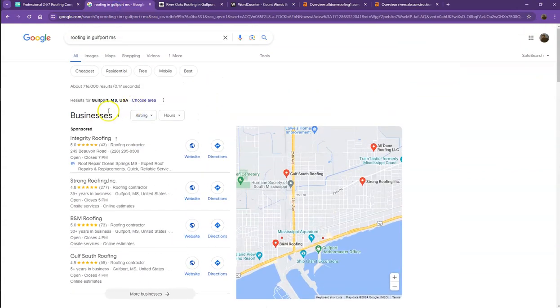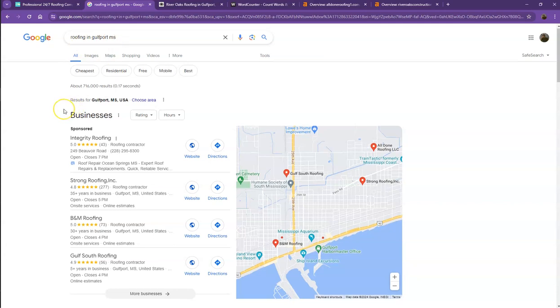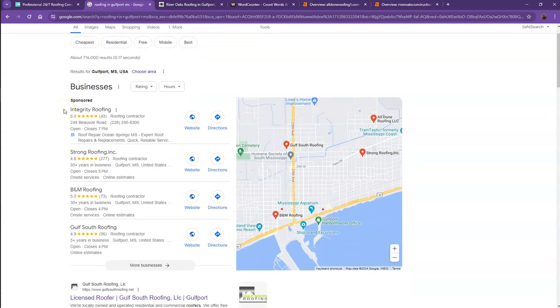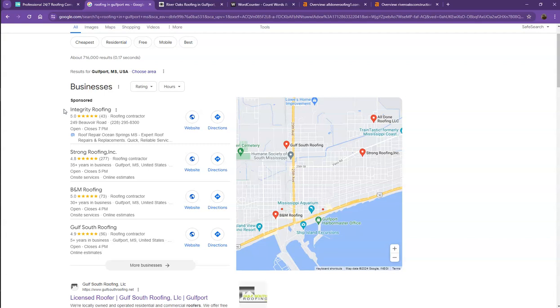So we did a quick search of the roofing companies in one of the areas you're servicing. We'll talk more about the results that we have here. Starting off with the first one. So this is what we call the map pack. And of course, this is something where you really would like to be since these are the ones that get a lot of attention, a lot of traffic, and are easier to find.